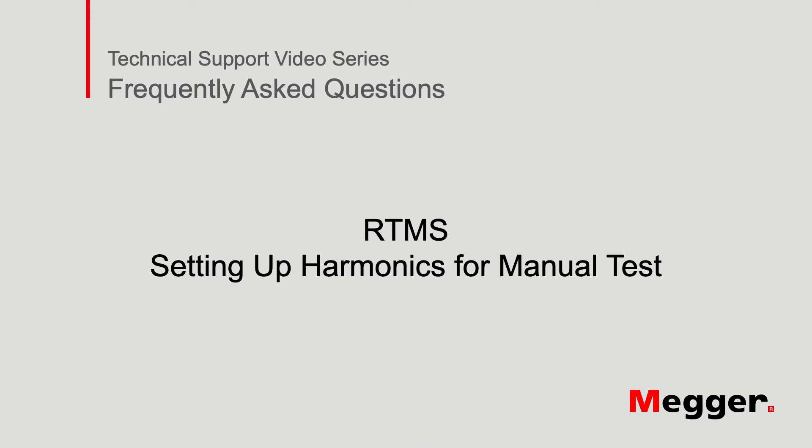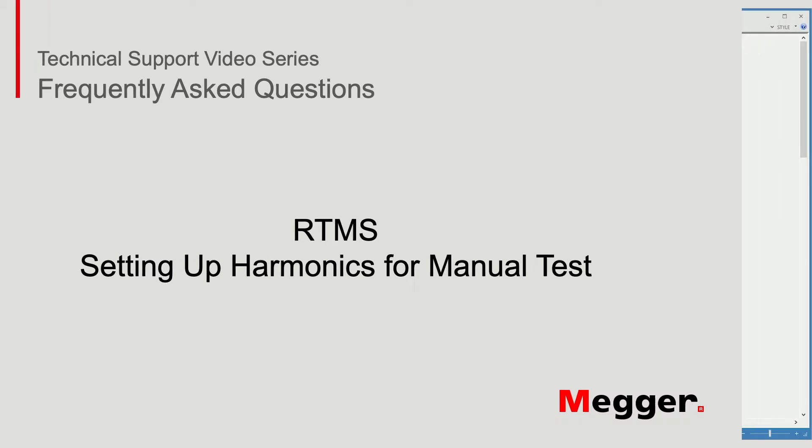Welcome back to Megger's video training series. In this video, we will demonstrate the use of harmonics in manual mode.